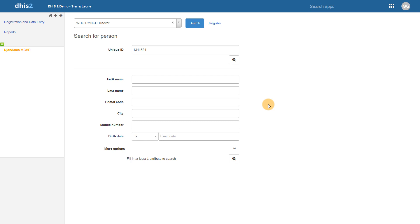We will first demonstrate the concept of breaking the glass. In our example, the current user I am logged into has access to register and search for people within the WHO RMNCH tracker program. They also have the ability to edit and update the information within the program stages of this program. Though this user is only assigned one organization unit for data capture, they can search for individuals within this program across the entire organization unit hierarchy.